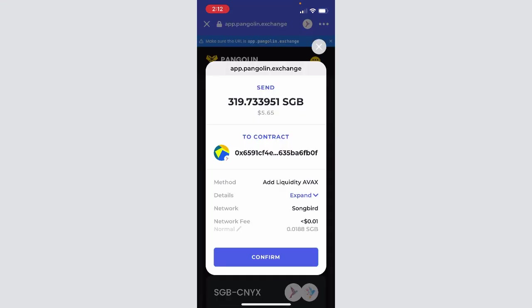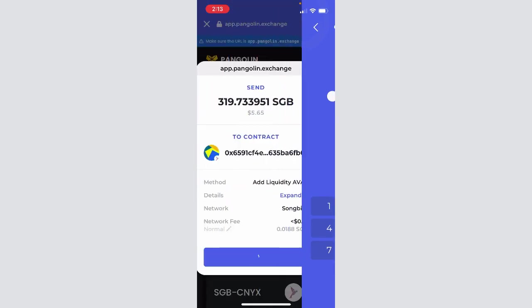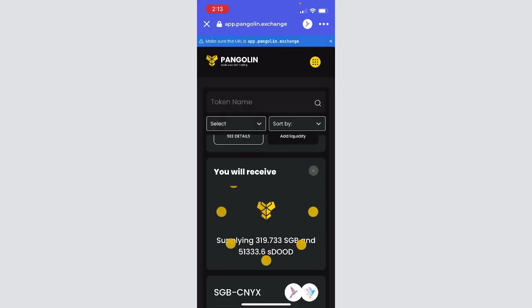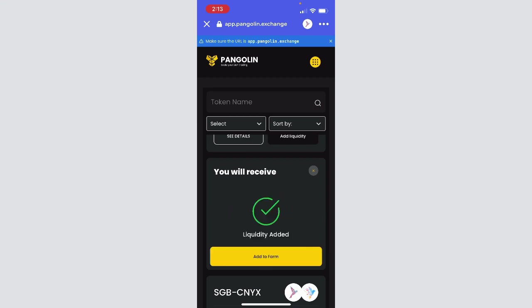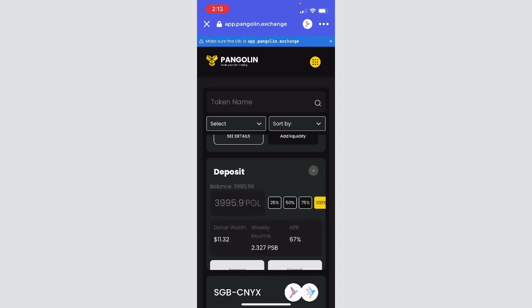Cool, and we're going to confirm and enter this, and our transaction is submitted. It may take a few seconds. Awesome, now that the liquidity has been added, it gives us this option that's very quick to add to farm.